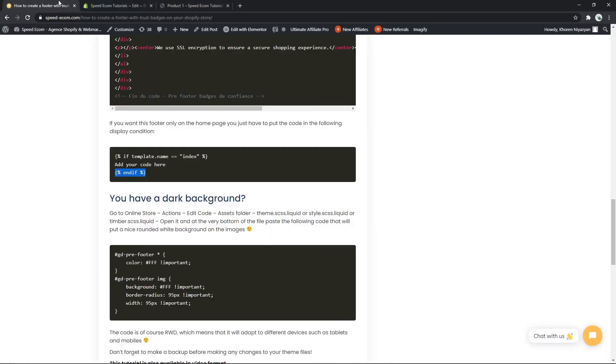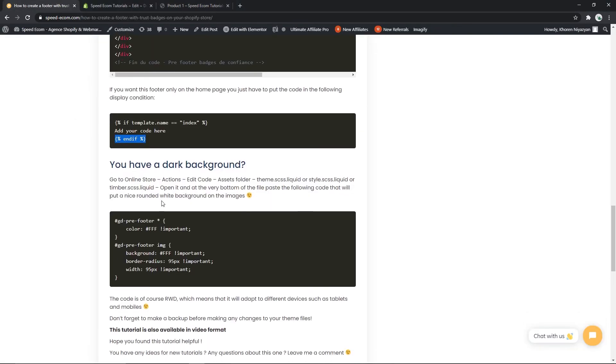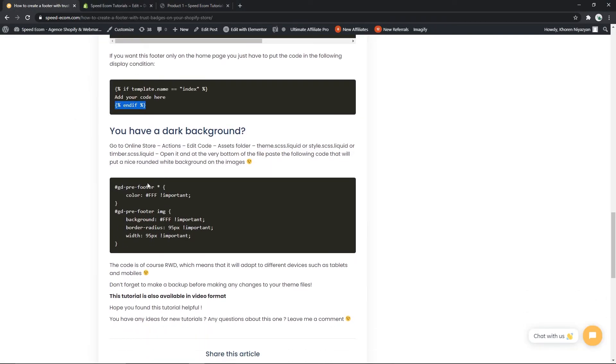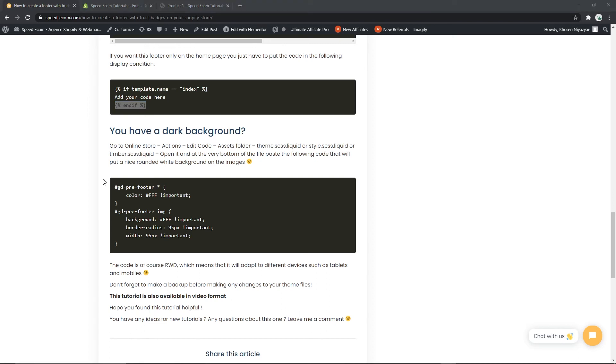And lastly if you have a very dark background in your store, you have to go back once more to the tutorial and here you have another code that you can use. This code will help you change the color of your text into white or any other color that you prefer. And all you have to do is just copy and paste the code itself at the very bottom of the theme.scss.liquid file.